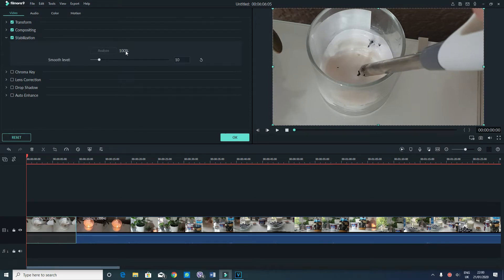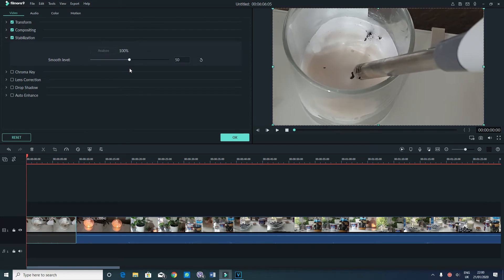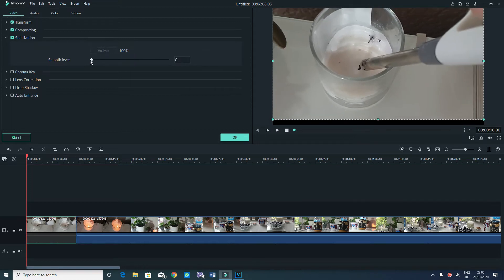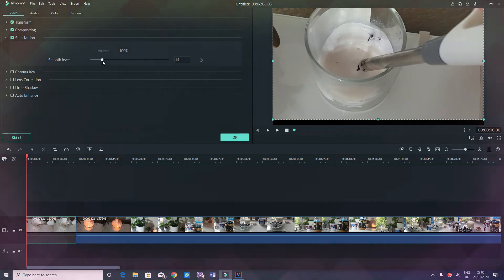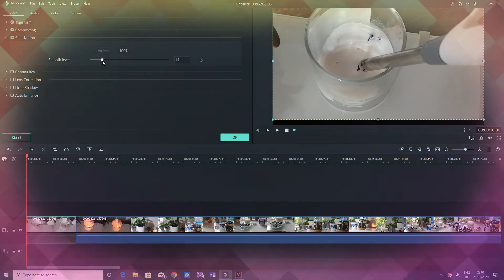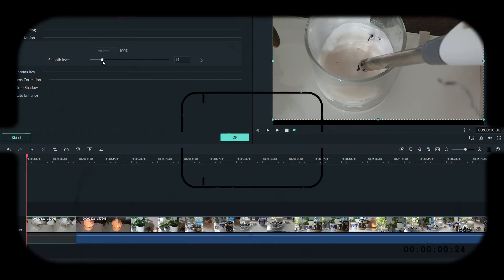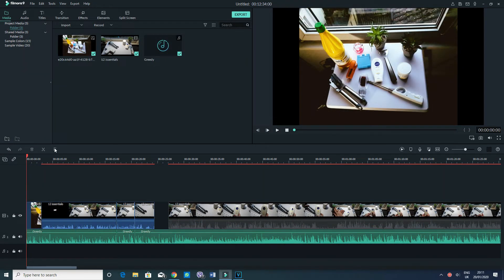Back on Filmora 9, I can see the analysis is at 100%. If you want to make it even smoother, you just slide the slider — though this basically zooms into the object, which you may not always want. You want to keep the framing you originally had so that the parts you wanted in the video stay the same.